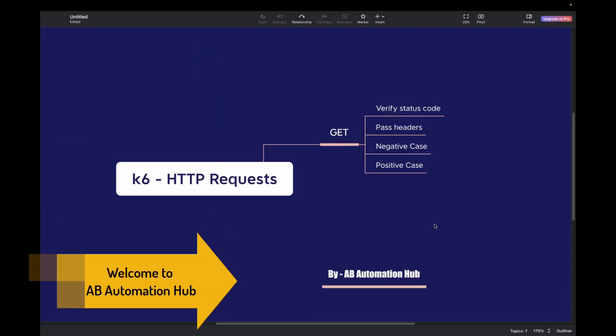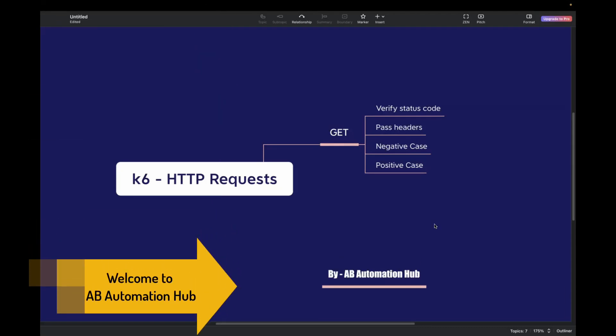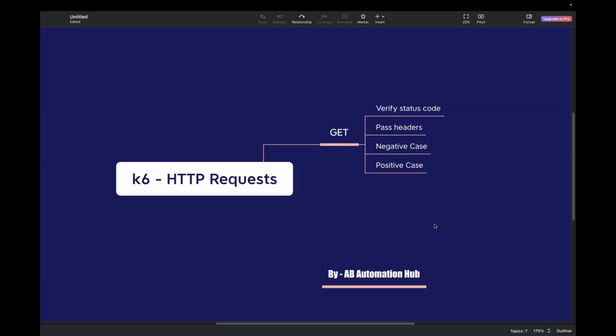Hi everyone, Anjita this side, welcome back to EV Automation Hub. In today's video, we will see how we can perform load testing for HTTP requests. We'll start with a GET call.